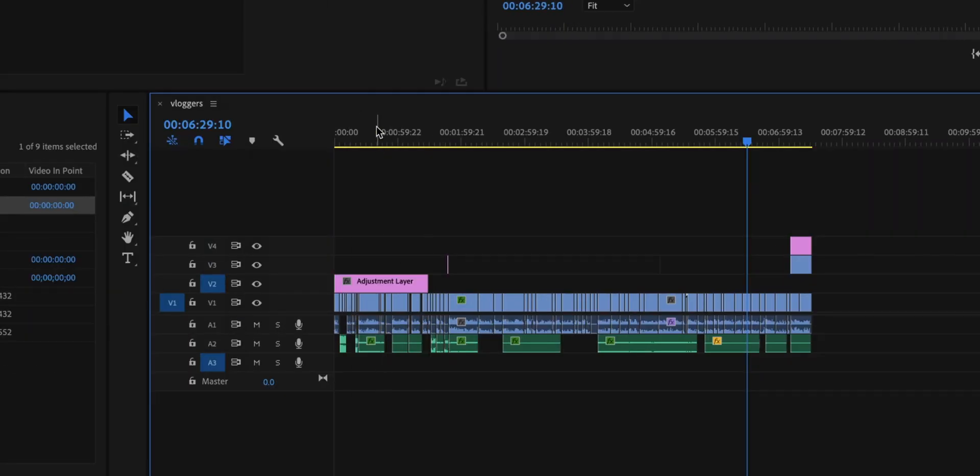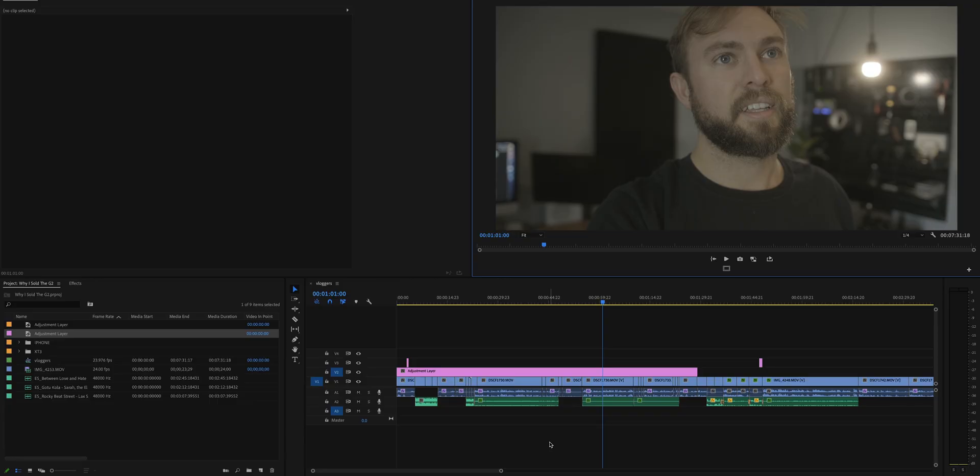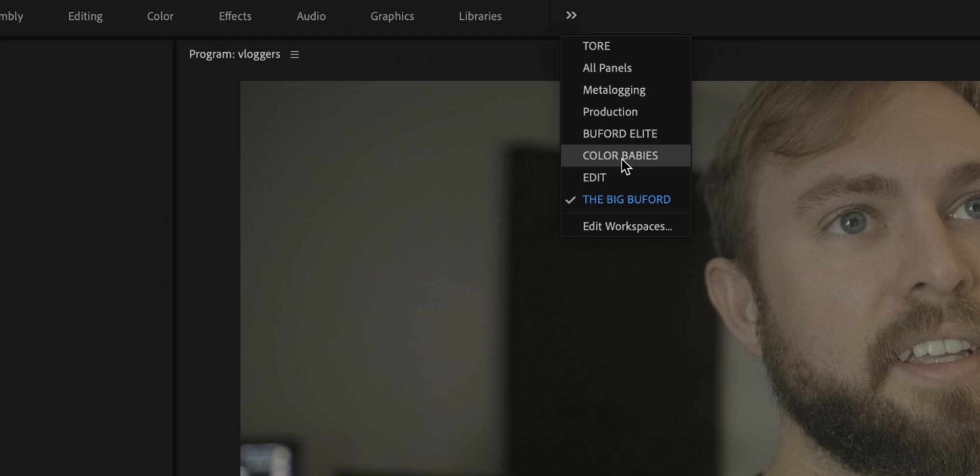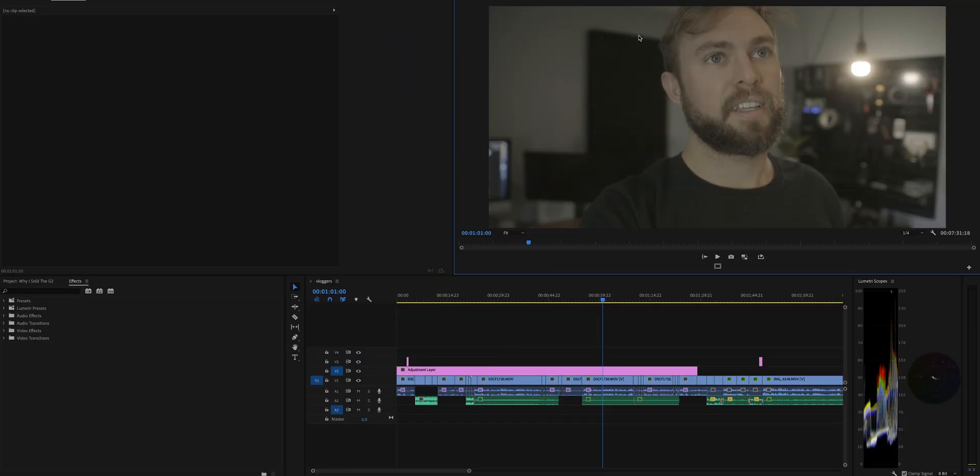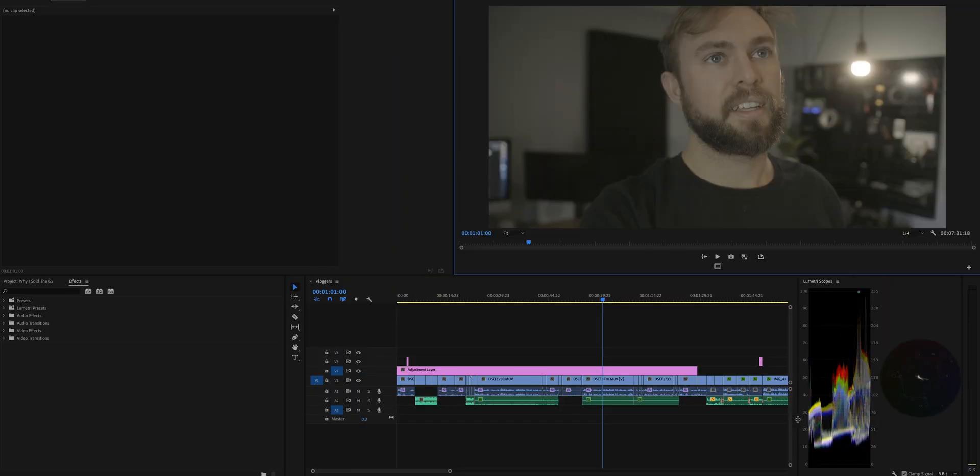Now I like to pick a clip that's kind of neutral and hopefully somewhat similar to most of the project. Obviously if you're doing some stuff indoors, maybe some outdoors, or just different locations completely, it's gonna take more time. I have a custom workspace setup called Color Babies, and this is just my little color grading setup.